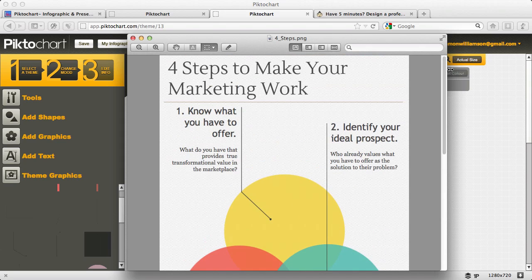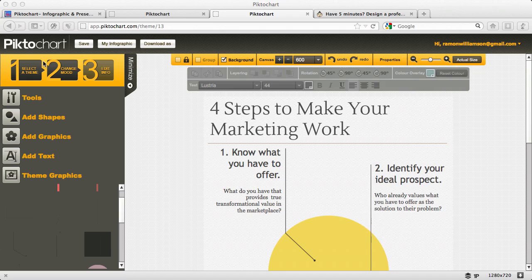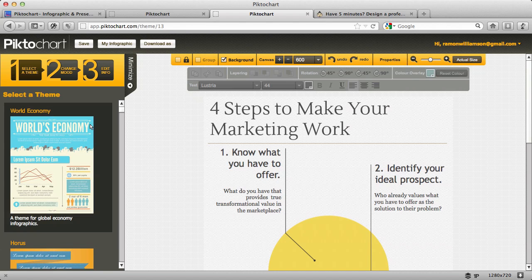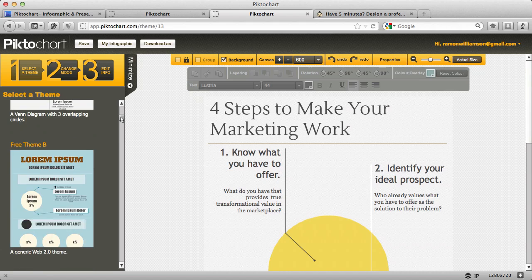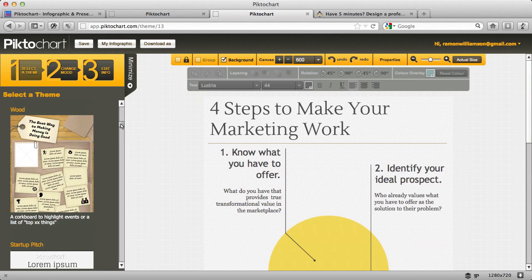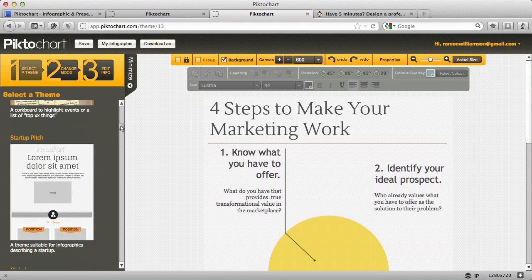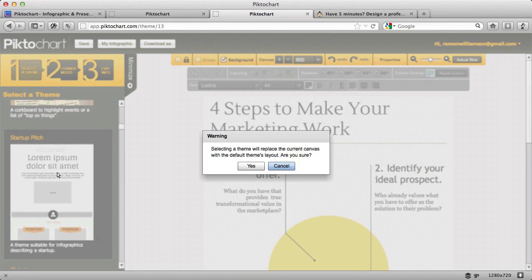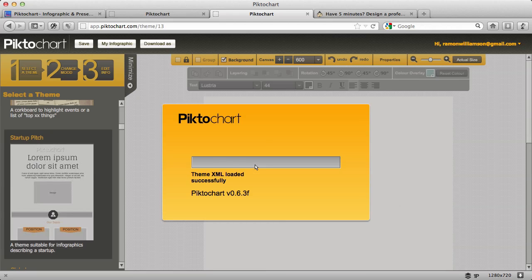Something else that you could do — and this is something I'm really excited about and I'm actually starting to experiment with — this is a big idea: using infographics as a kind of graphical sales letter. So for example, I noticed this startup pitch here. I'll click on this, replace the current theme, and it loads all the graphics.